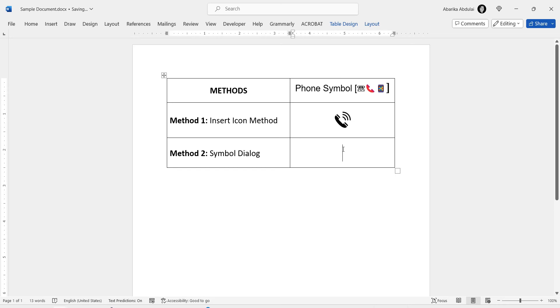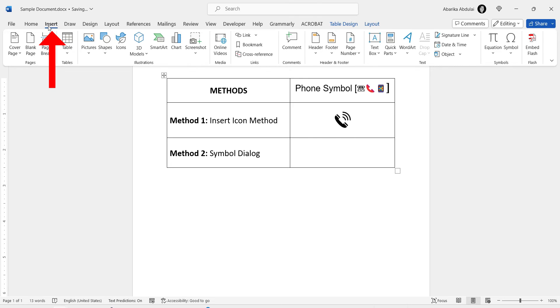Begin by opening the Word document in which you want to insert the phone text symbol. Then, position your cursor at the exact spot in the document where you want the phone symbol to appear. Go to the Insert tab on the Word ribbon.